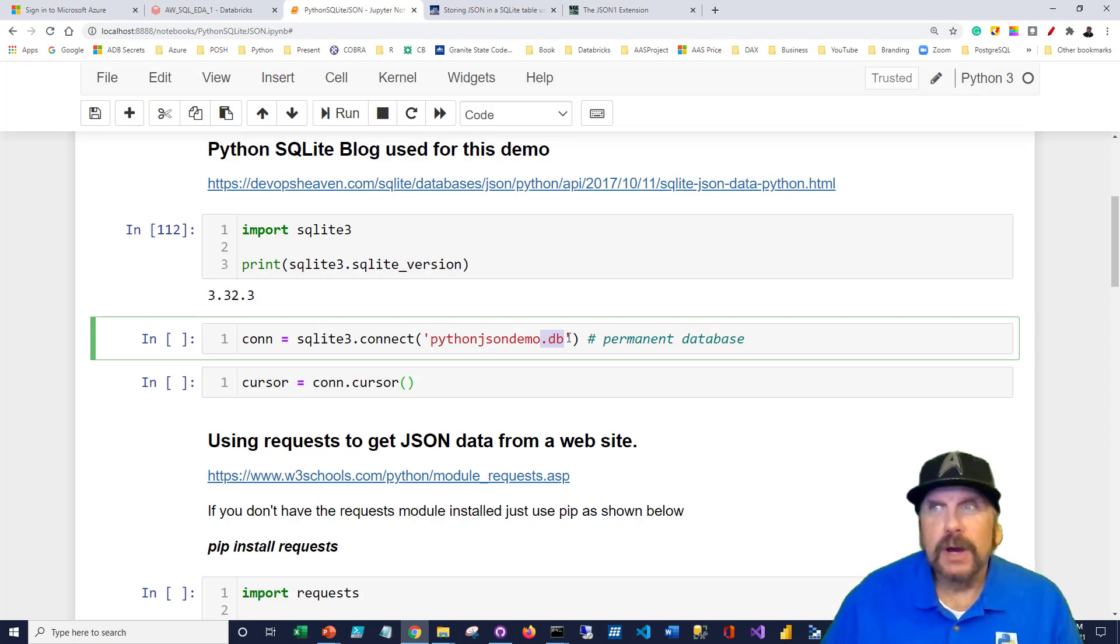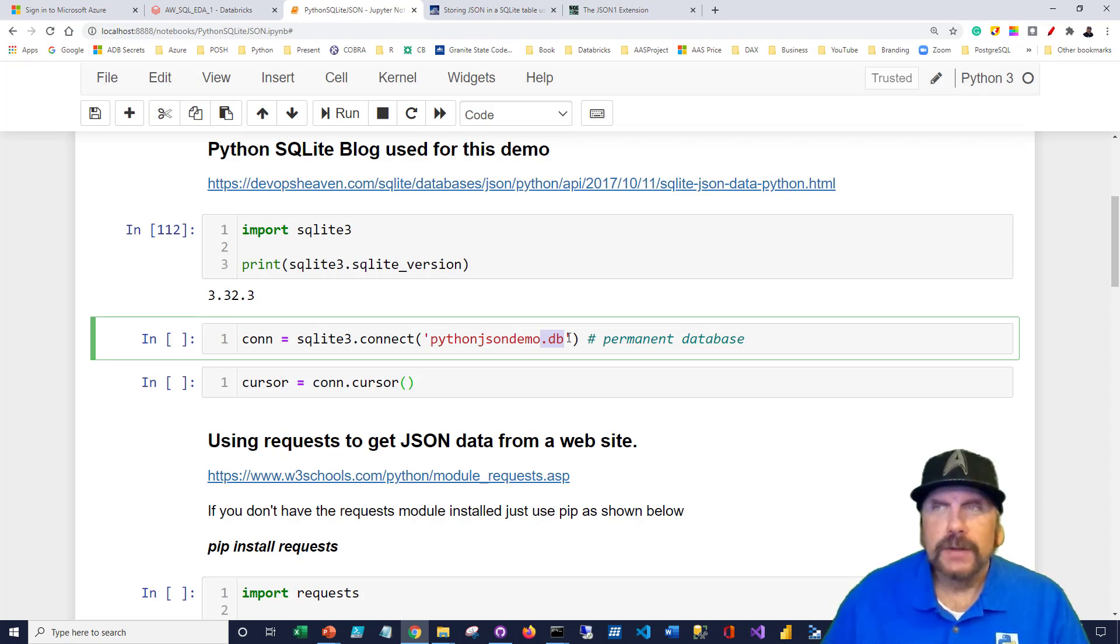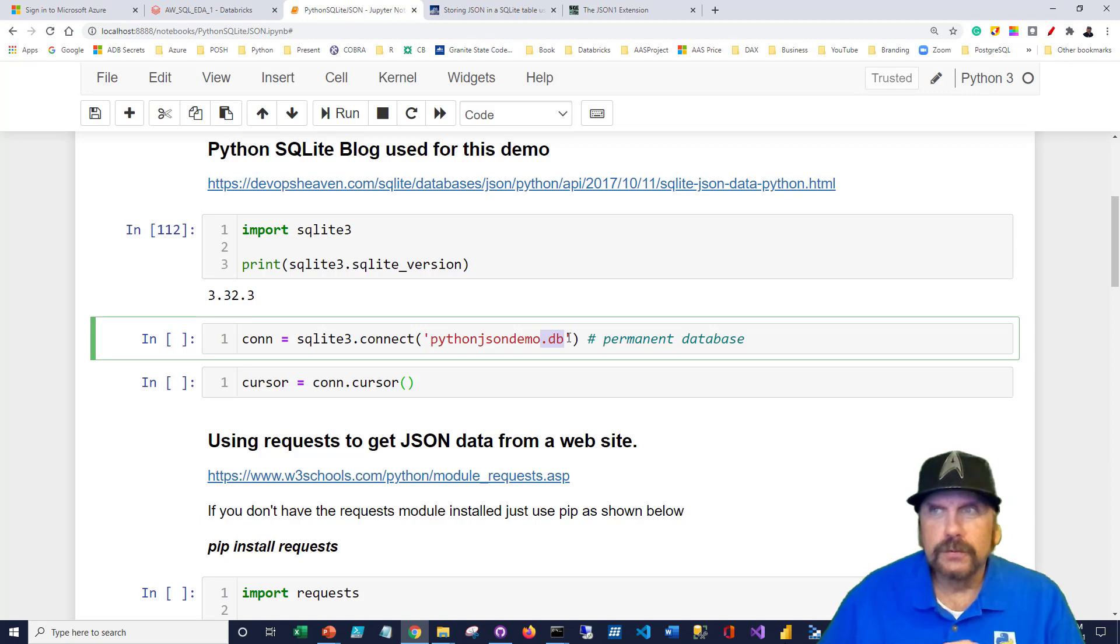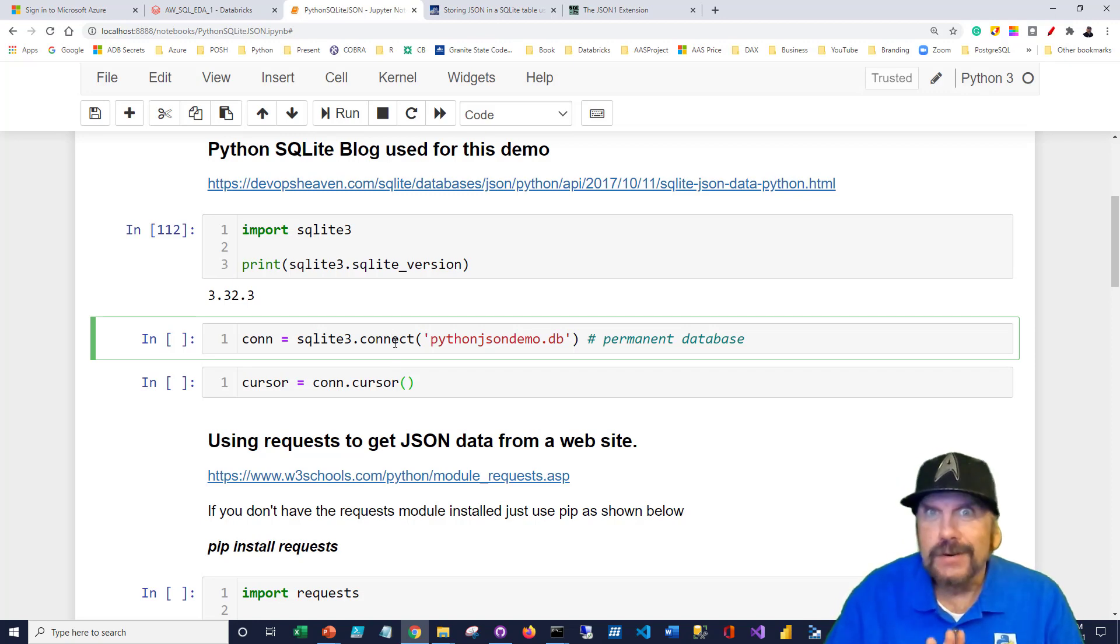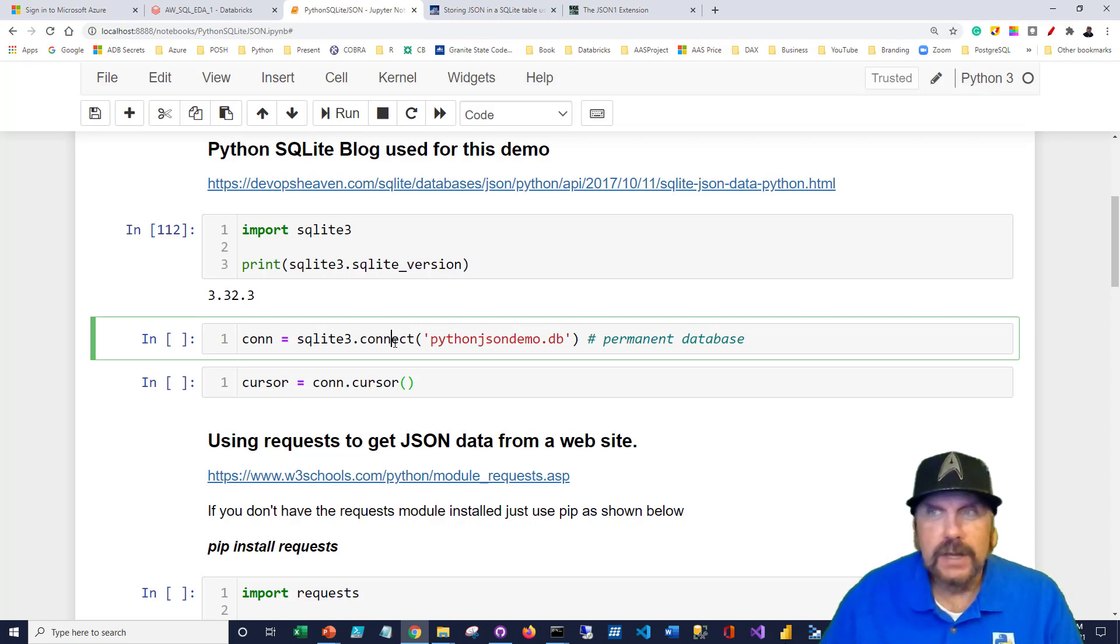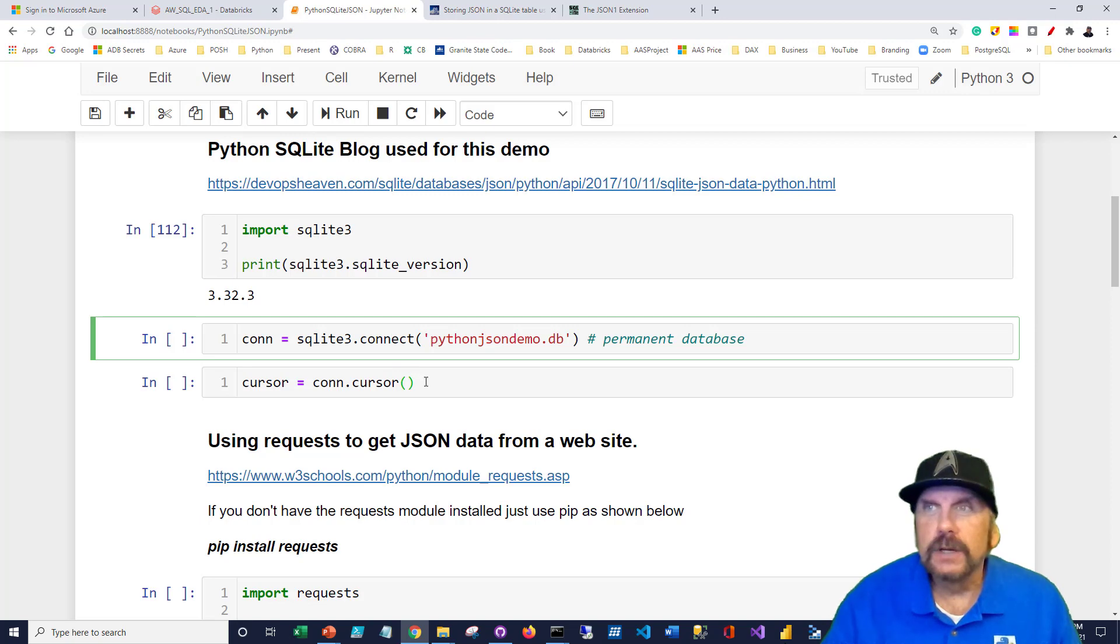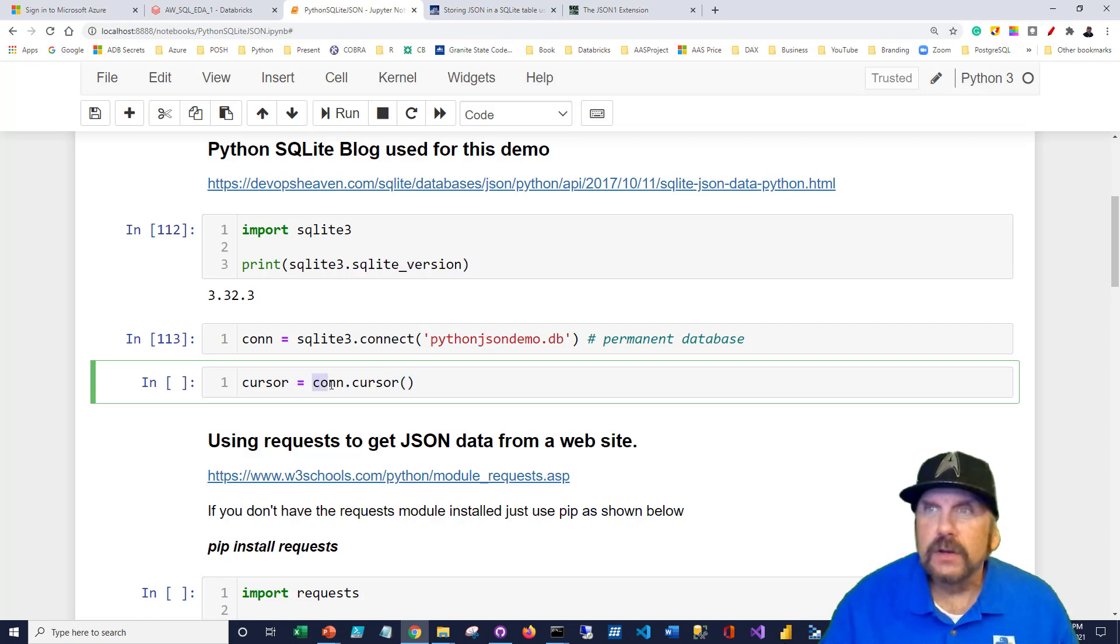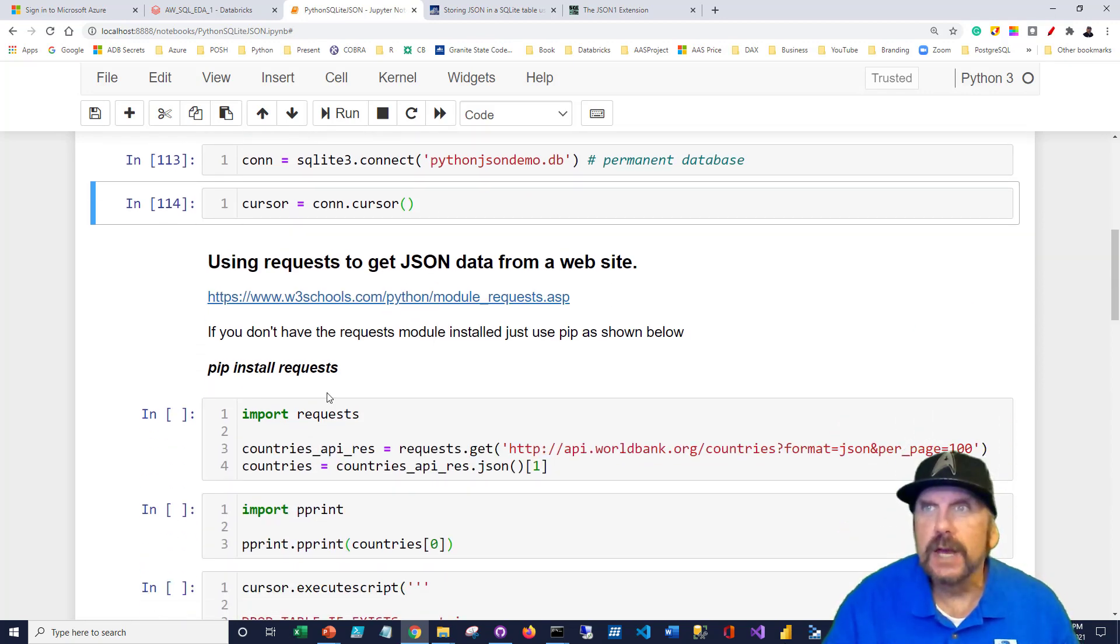The way we do that is we just pass in a path or just the file name if it's the current directory. So we want to create a database, which is Python JSON demo. The extension should be .db. That's the standard extension for SQLite database file. Bear in mind that this is just a file, nothing special about it. If it doesn't exist, when we make this call to connect, it's just going to create an empty file and start storing objects that we create in it. It reminds me a little bit of the way Microsoft Access works. In a similar way, SQLite just stores your tables, your views, et cetera, right in this file. And the nice thing is you can just copy it places. You can email it to people.